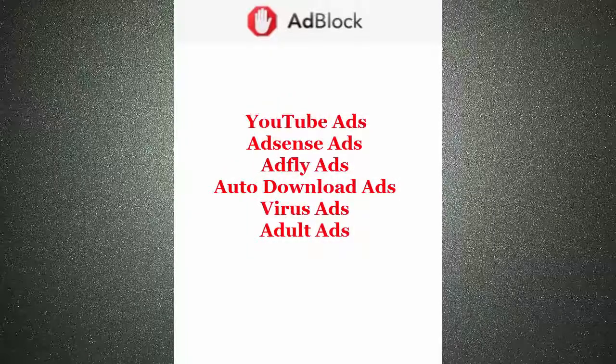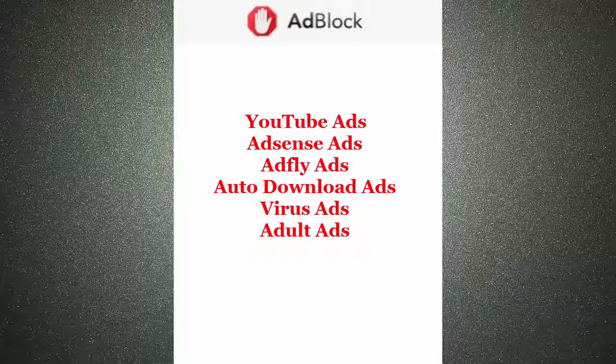This extension works best for pop-up ads, skip ads, Adfly ads, malware ads, auto download ads, YouTube ads, Google AdSense ads, Yahoo ads, adult ads and many more.